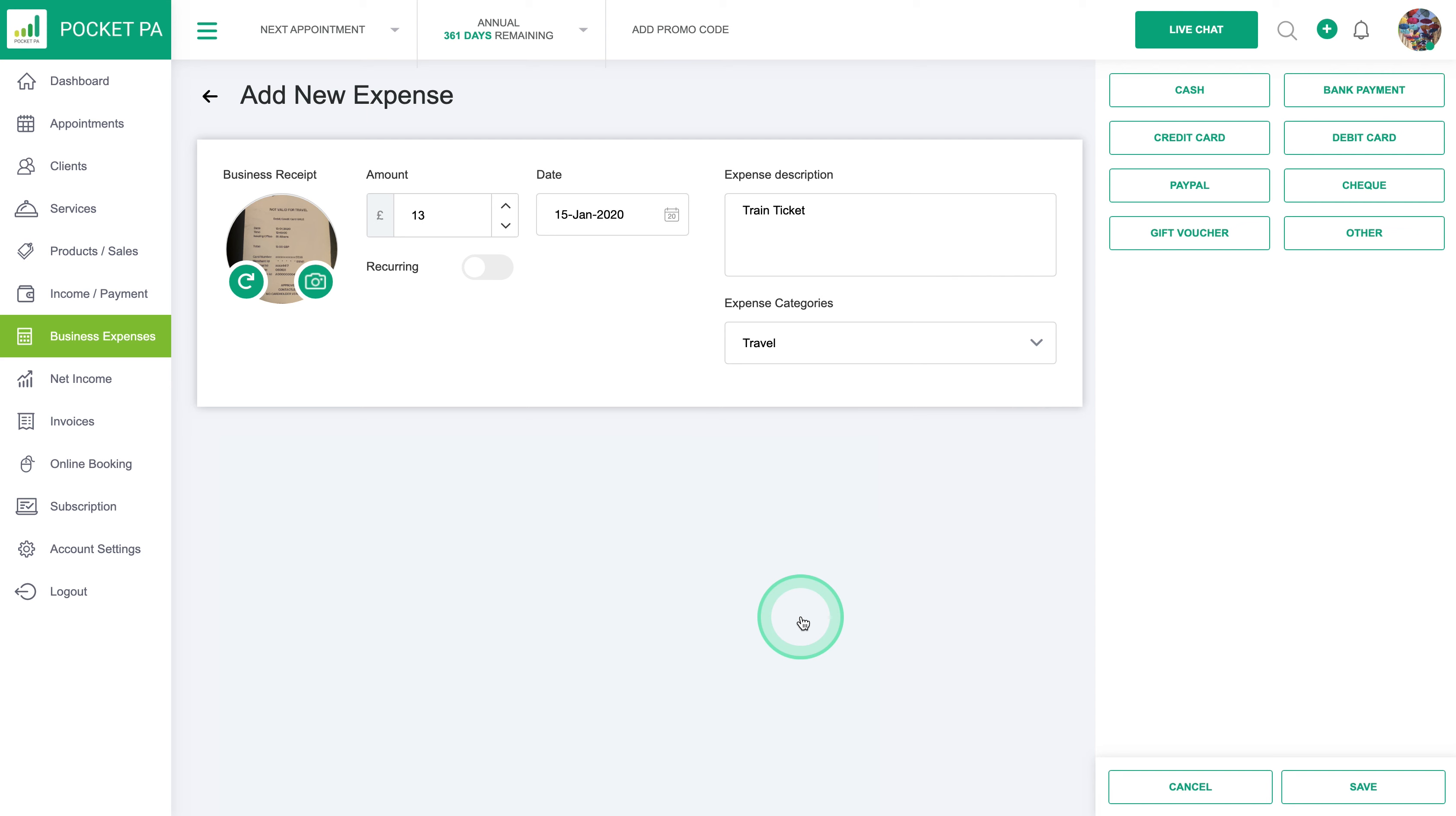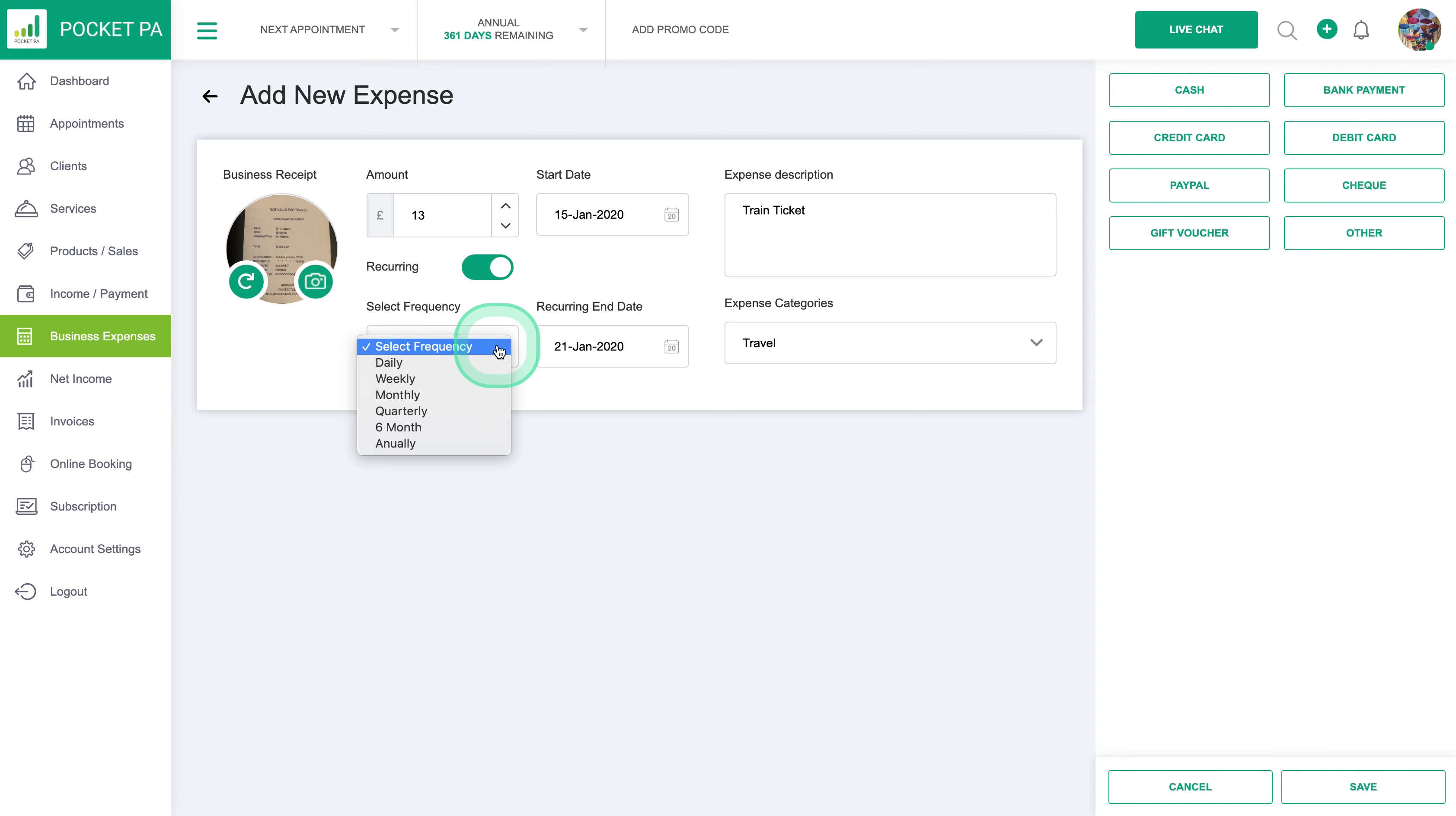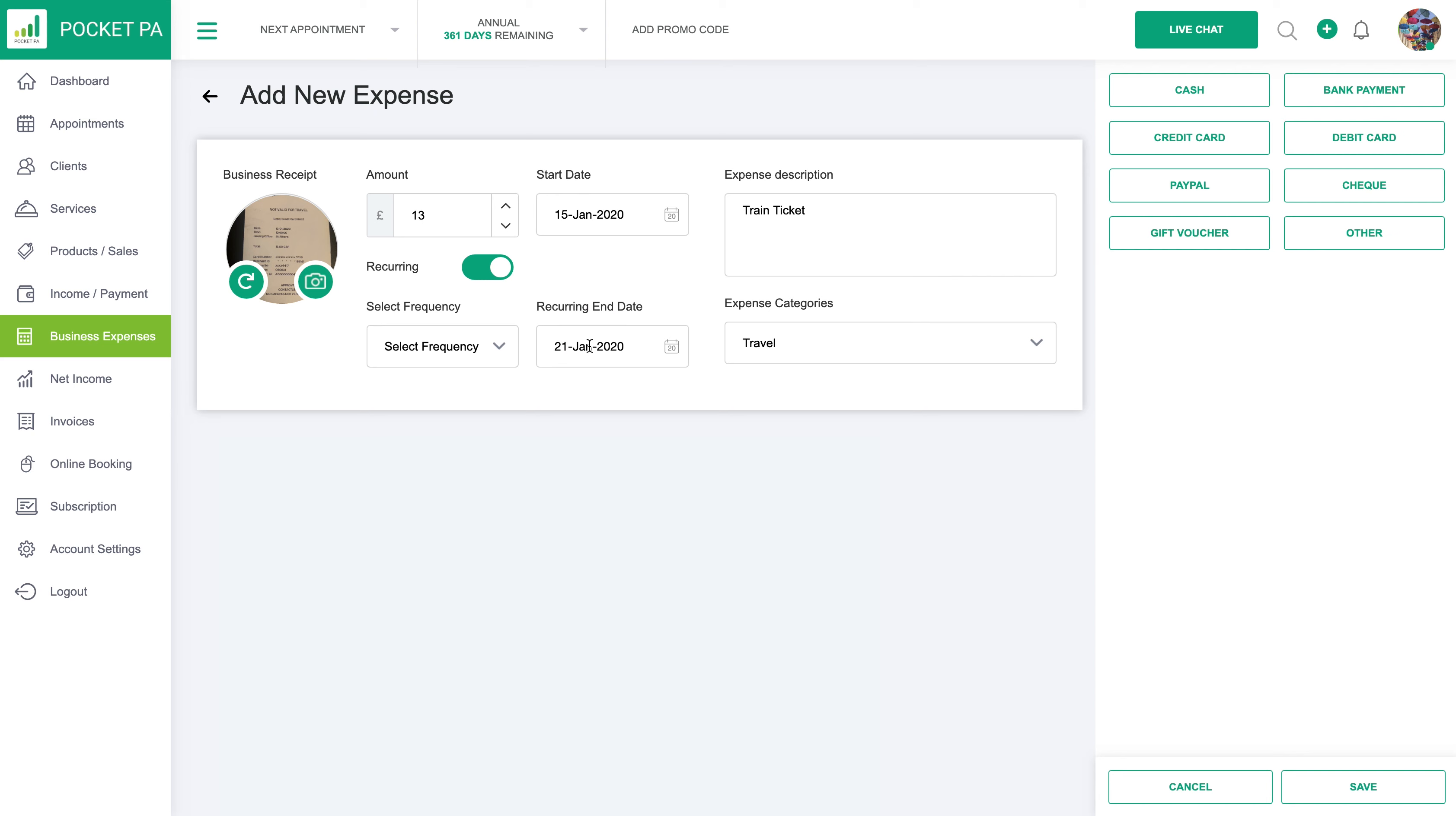If it's a recurring expense you can select here to say the frequency of the recurrence of the expense, and you can say the end date. So for example if you have a phone bill of £10 every month that's going to be on until the end of the year, you can set that to the 31st of December.